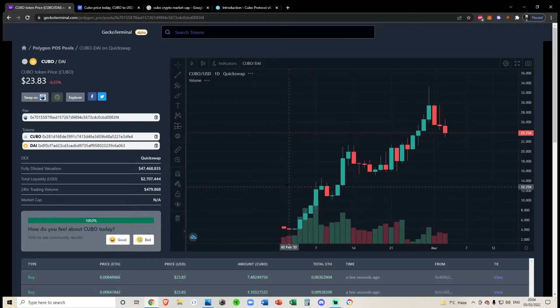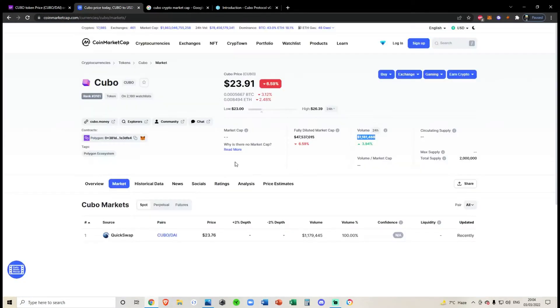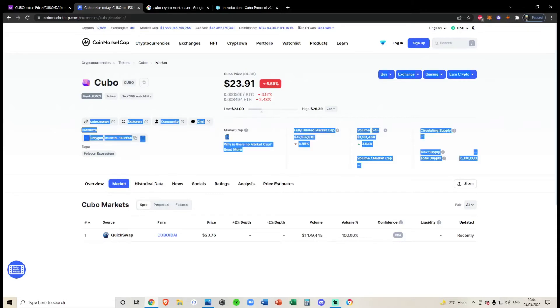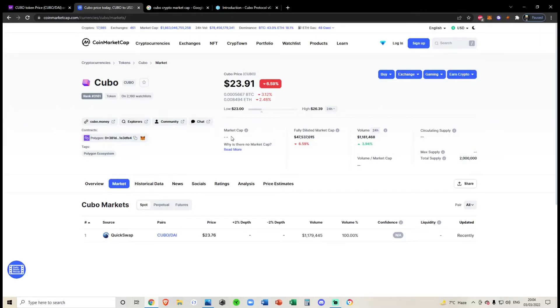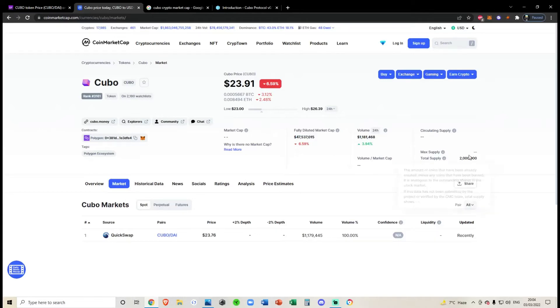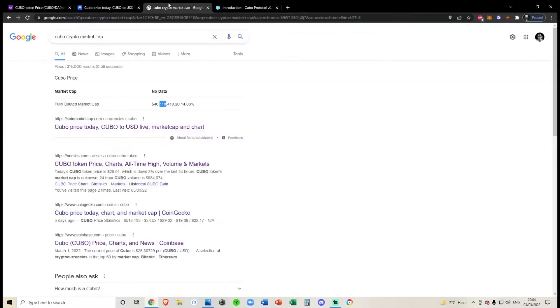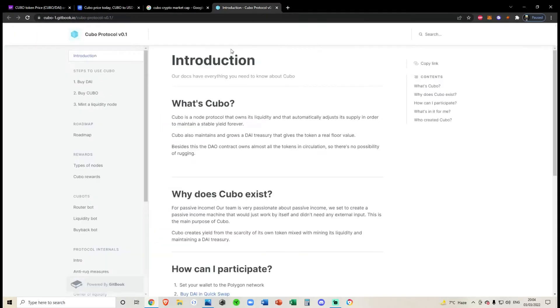Second red flag is there's no reported market cap. The fully diluted market cap is $47 million. Third red flag is there is no max supply that has been put on any of these websites.